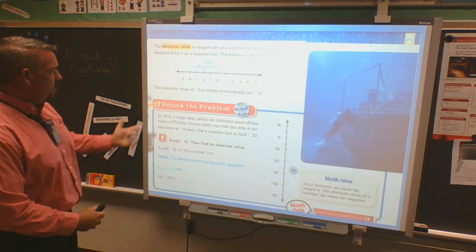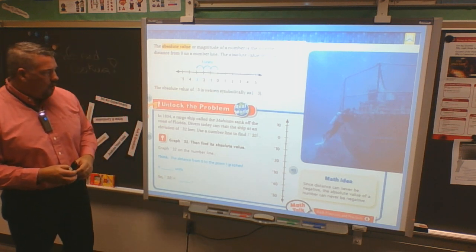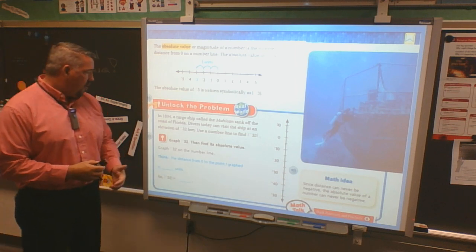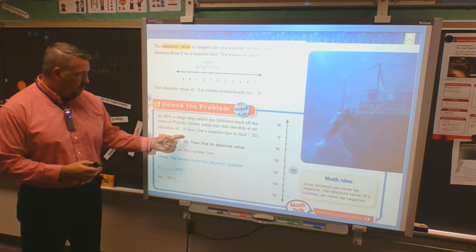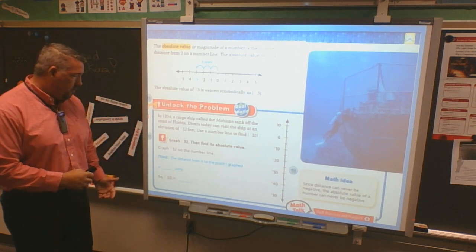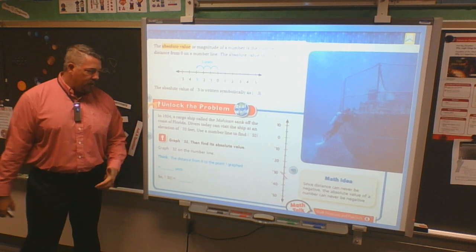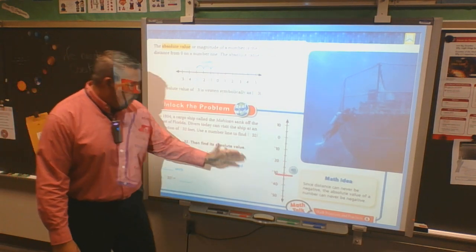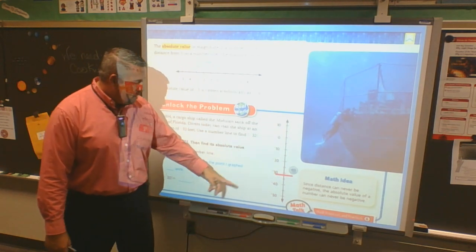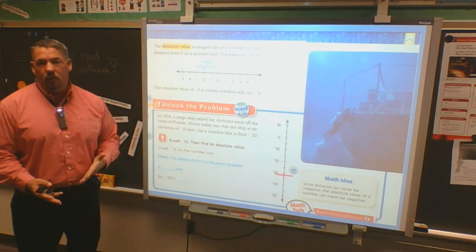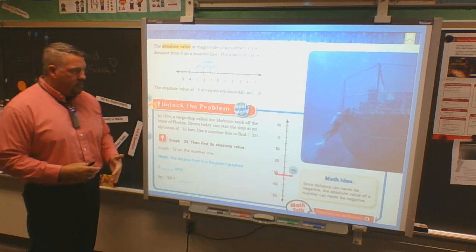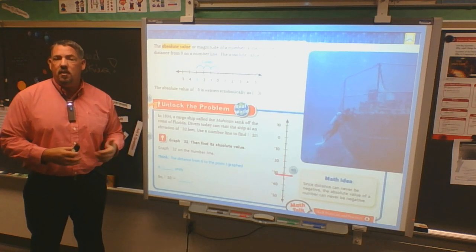Scenario: In 1934, a cargo ship called the Mahoikin sank off the coast of Florida. Divers today can visit the ship at an elevation of negative 32 feet. Use a number line to find the absolute value of negative 32 feet. So the boat is at negative 32 feet. Looking at the number line with tick marks — knowing 35 and 40 as reference points — that's about negative 32, not a precise number, and that's okay. The concept is knowing that's negative 32 where the ship is.